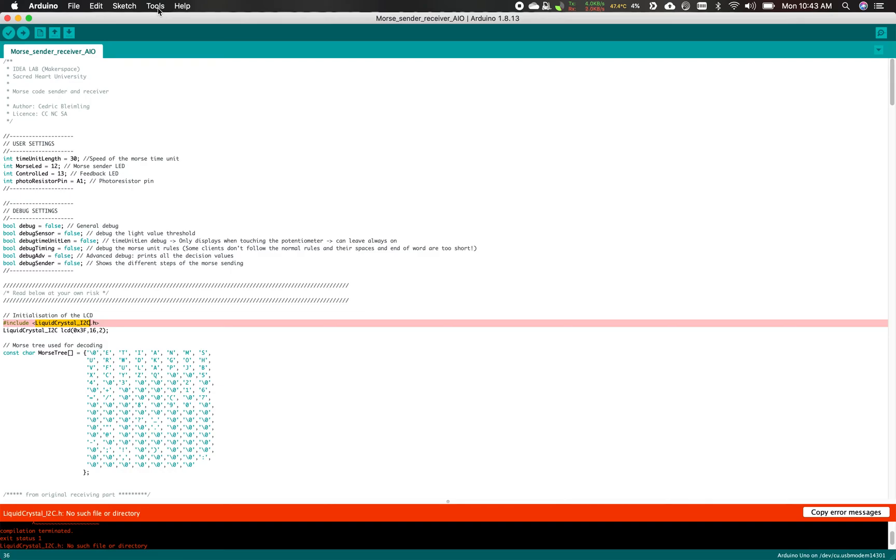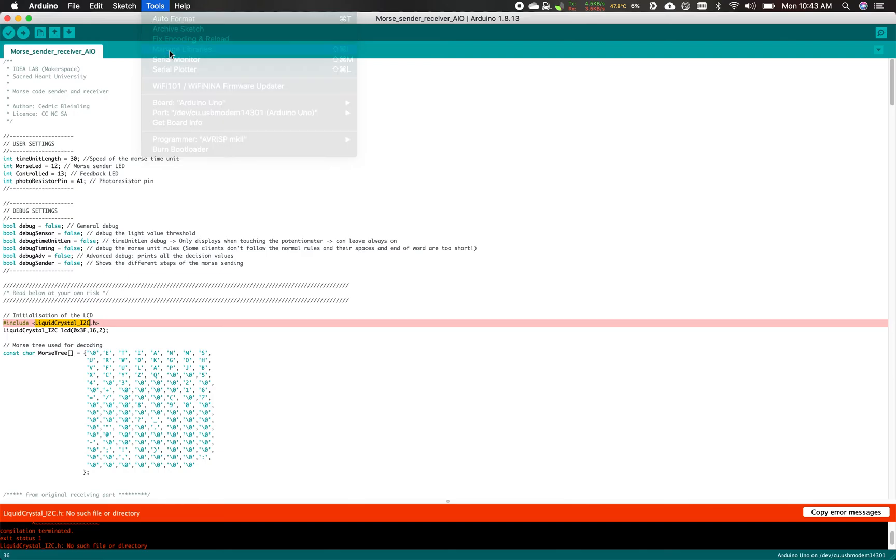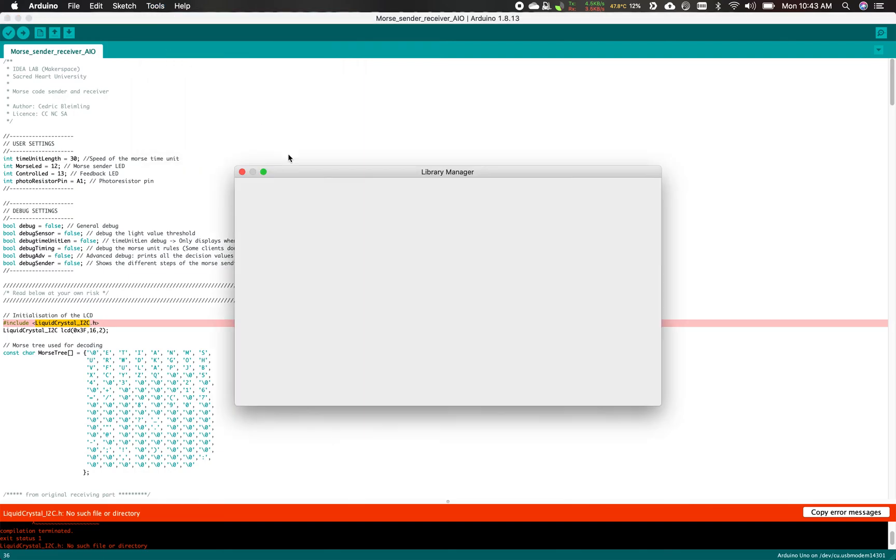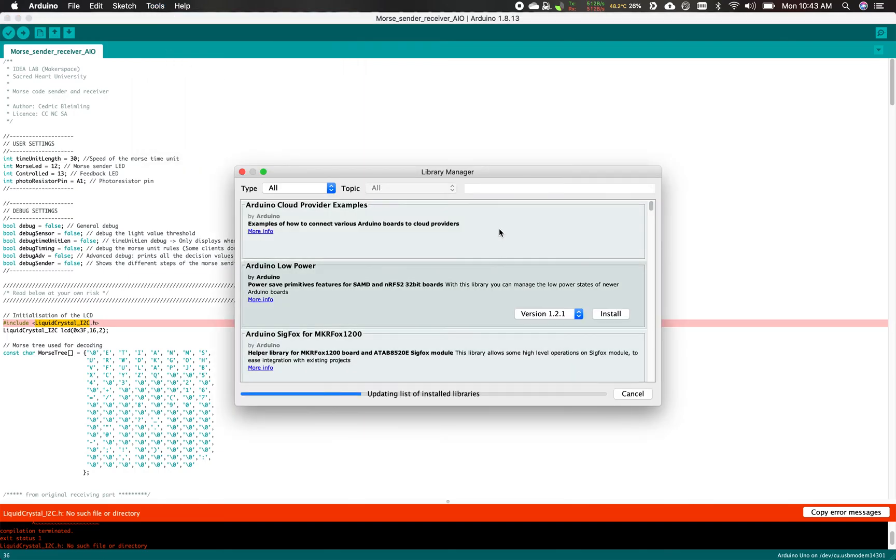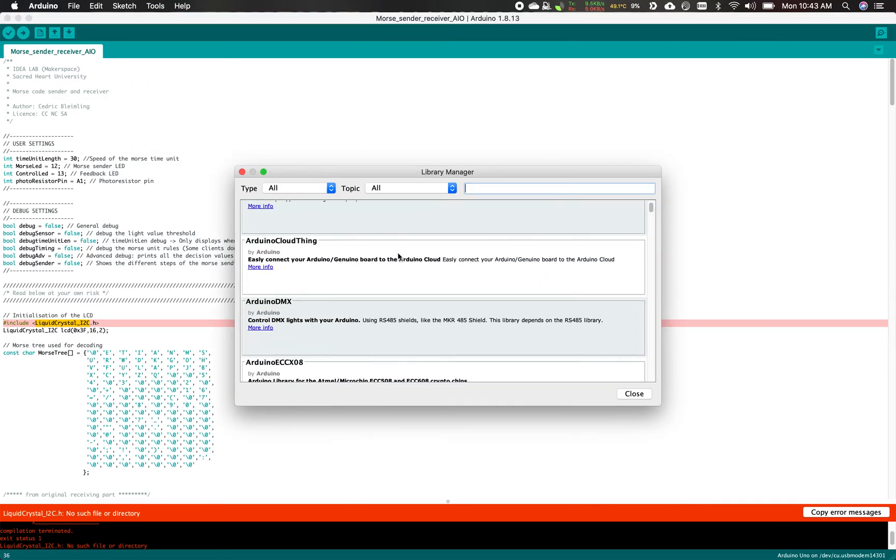To do so, we're gonna click on Tools and then Manage Libraries. This is what you're gonna be greeted with. This is all the libraries that you can install from Arduino.